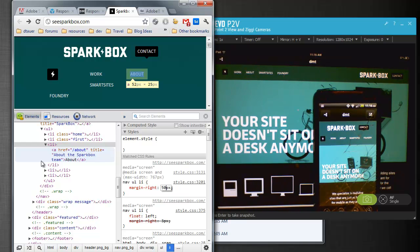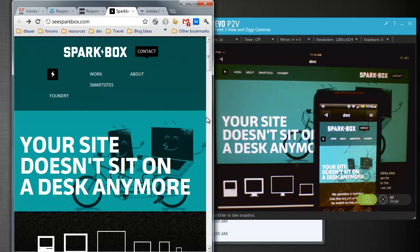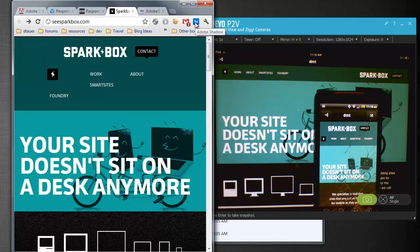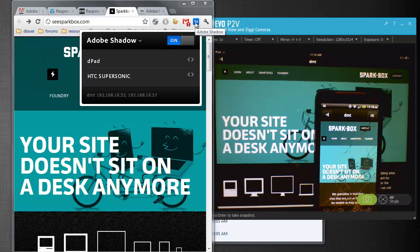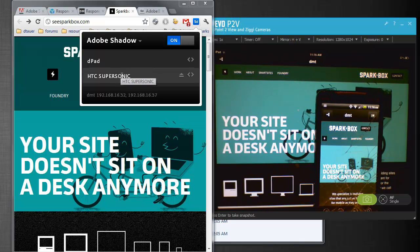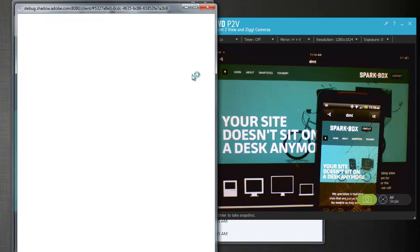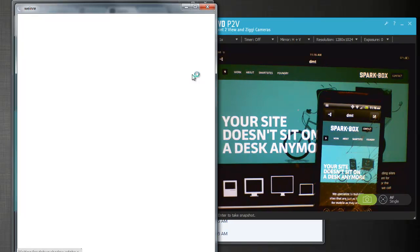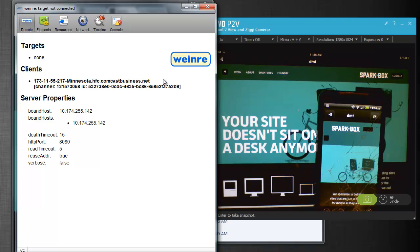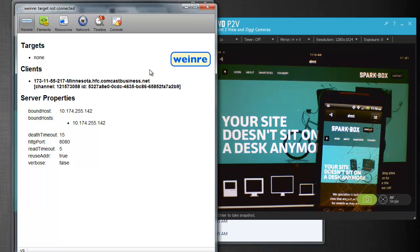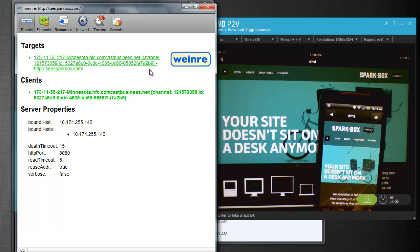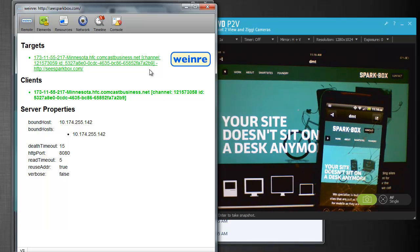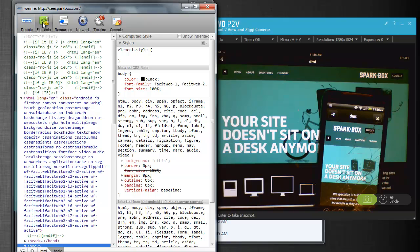And this is another thing that is a part of the Adobe Shadow plugin. So if I go to Adobe Shadow here and I want to maybe preview something on my HTC device here, you'll see that there's this little icon here for remote inspection, and I can click that icon. And this is actually using Weinre technology to be able to do the exact same thing that I can do in Google Chrome.